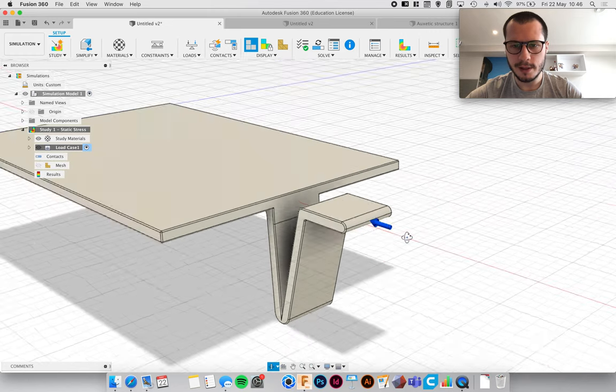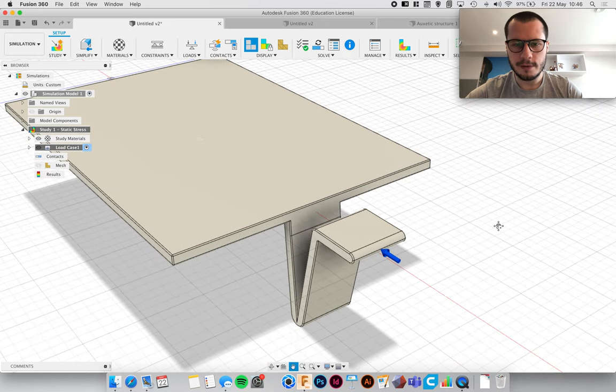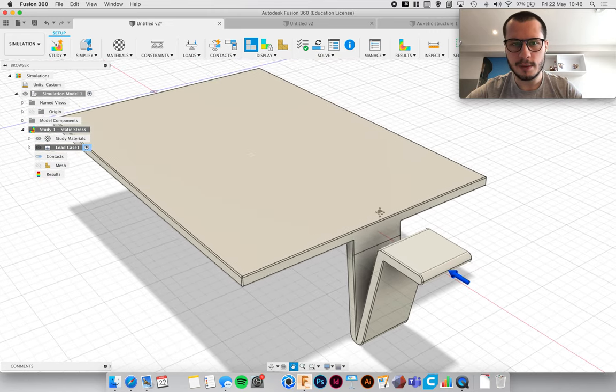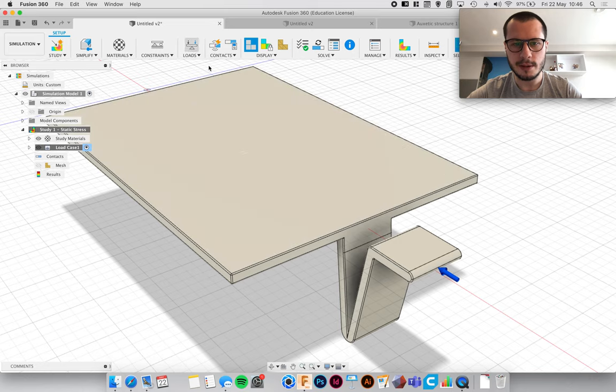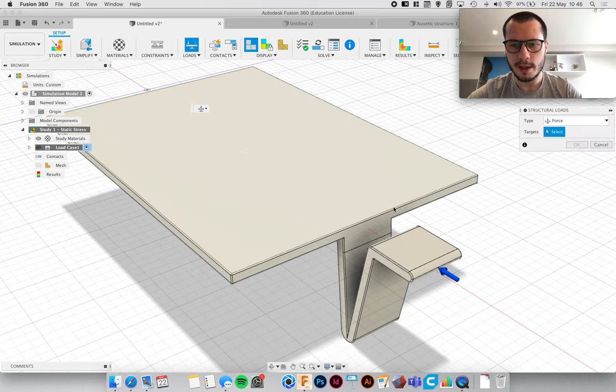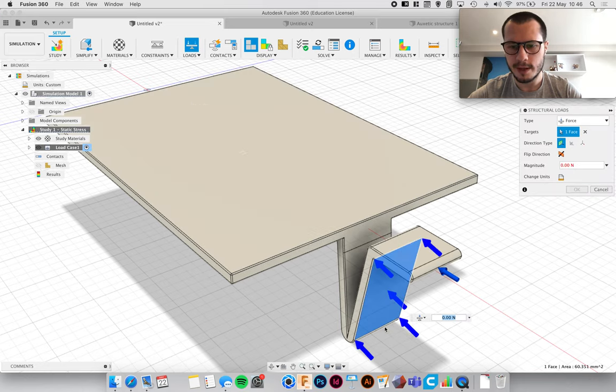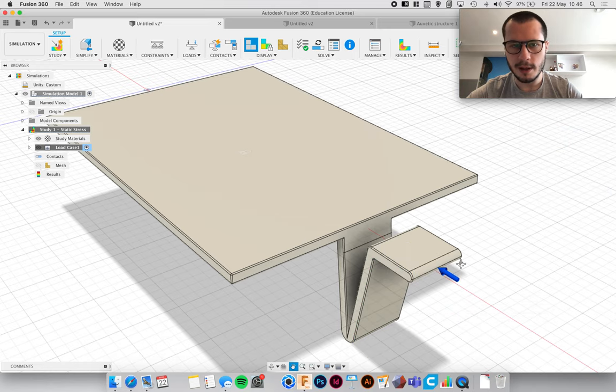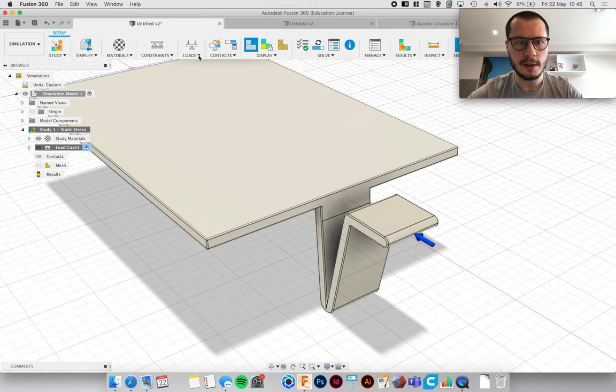So now we've got a constraint and a force. Now for this model that's all we need but you can apply more than once. If you wanted to apply like a force to that face, you know you can apply one there, but we're just going to ignore that for now.